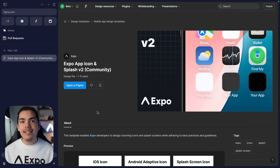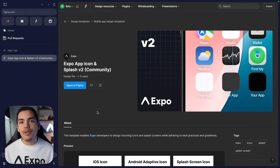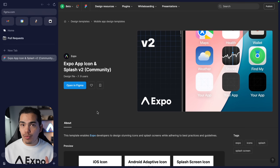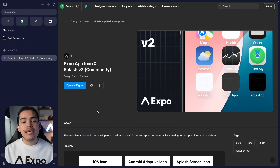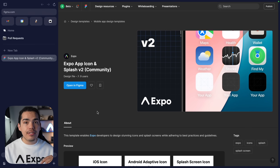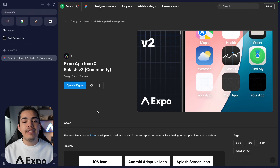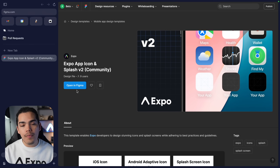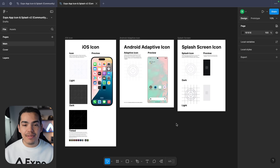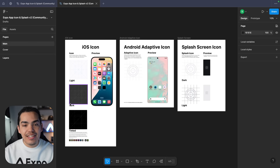We're going to be using Figma. Figma is a design tool that is going to allow you to create these images and assets for your icon and splash screen. We have created a template that you can check out down in the description. Just click on it and then click on open in Figma. Here we have the template, so now we can start actually designing our icon.